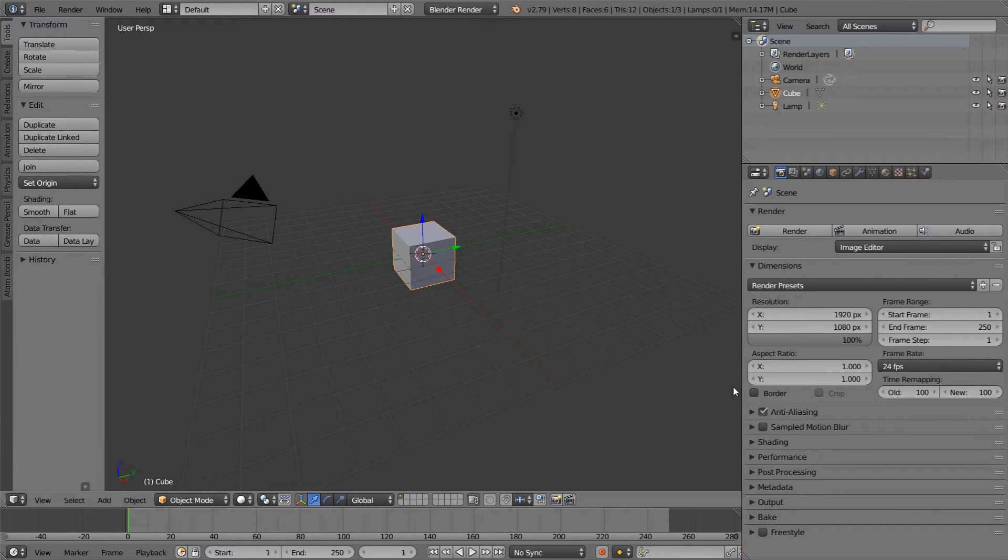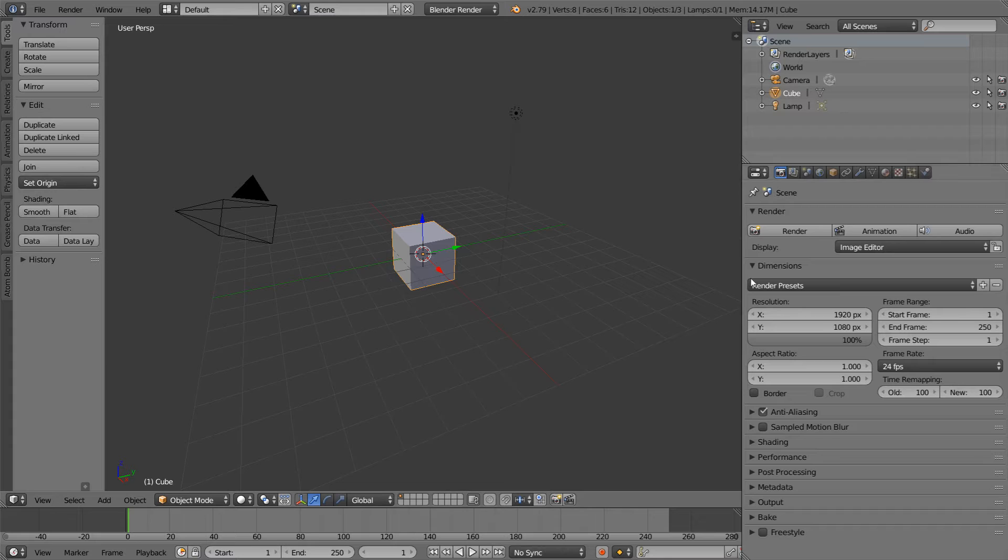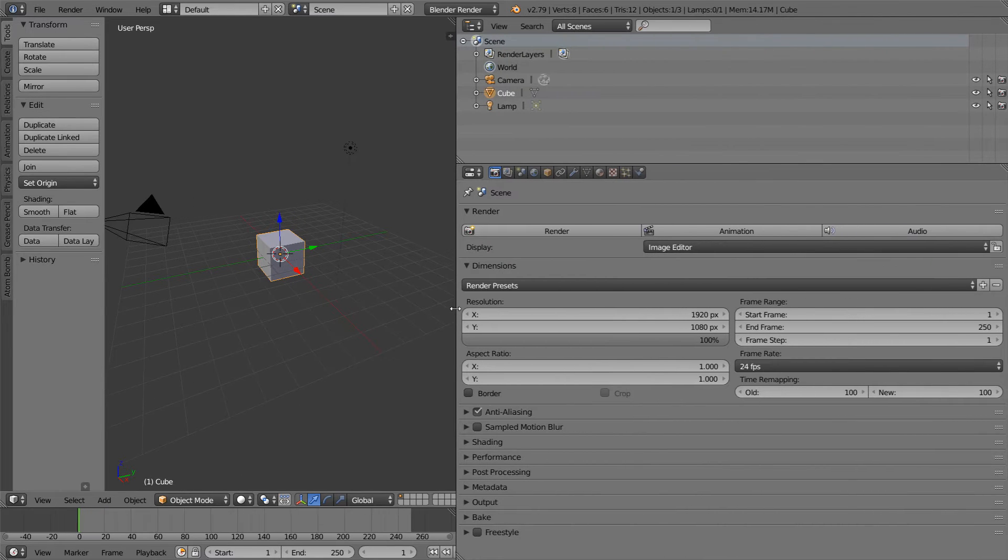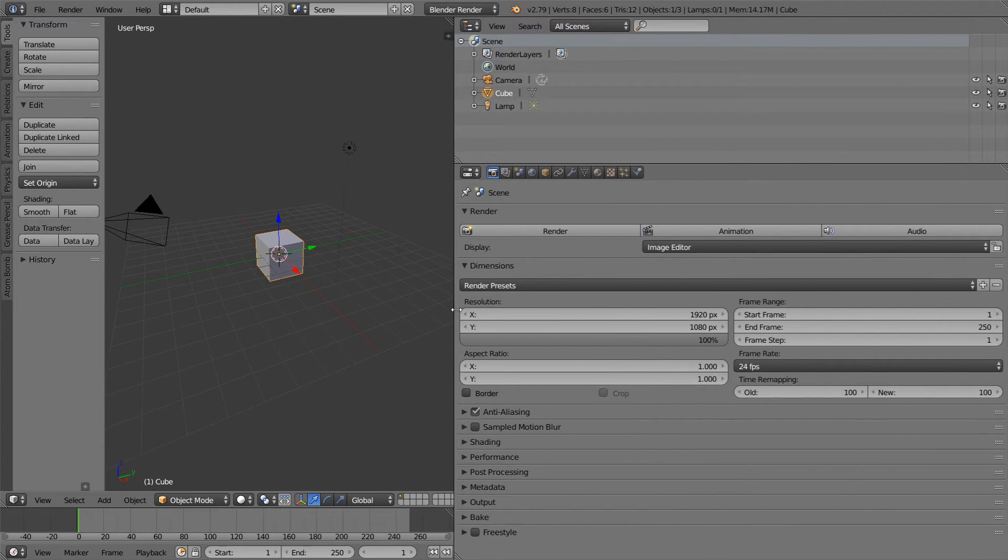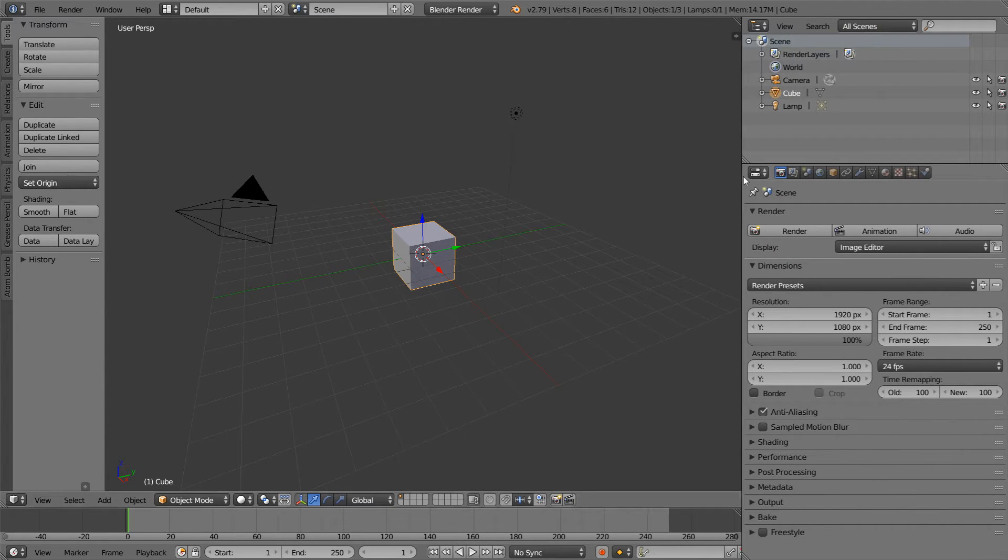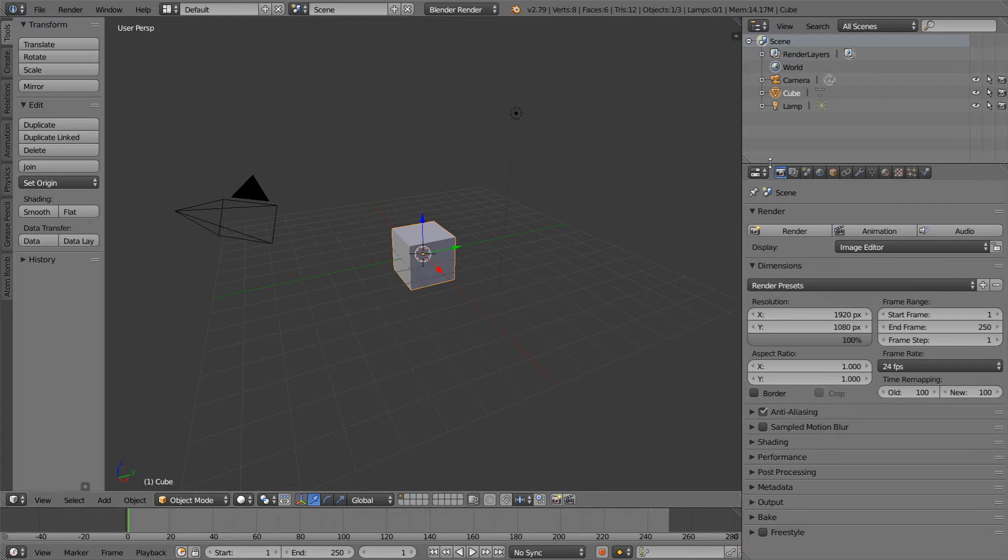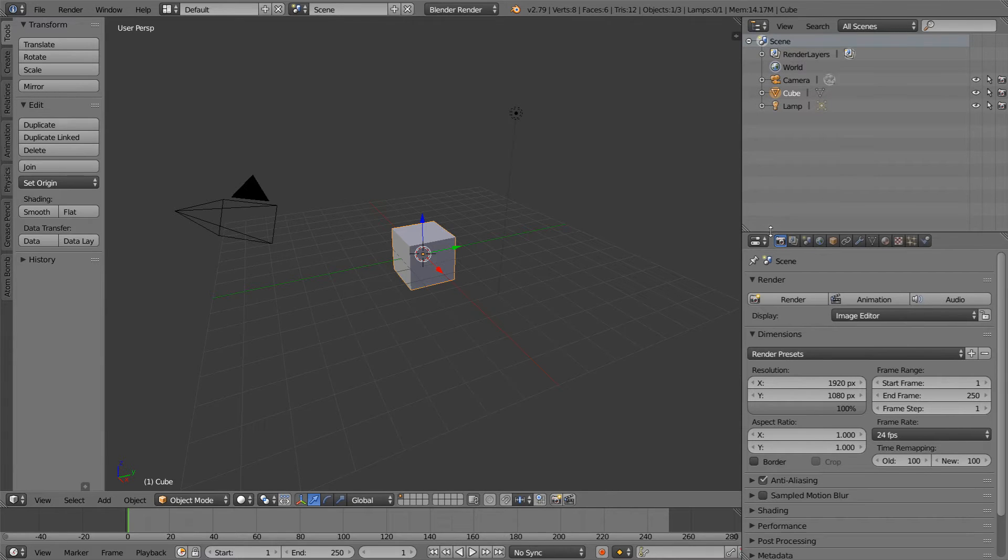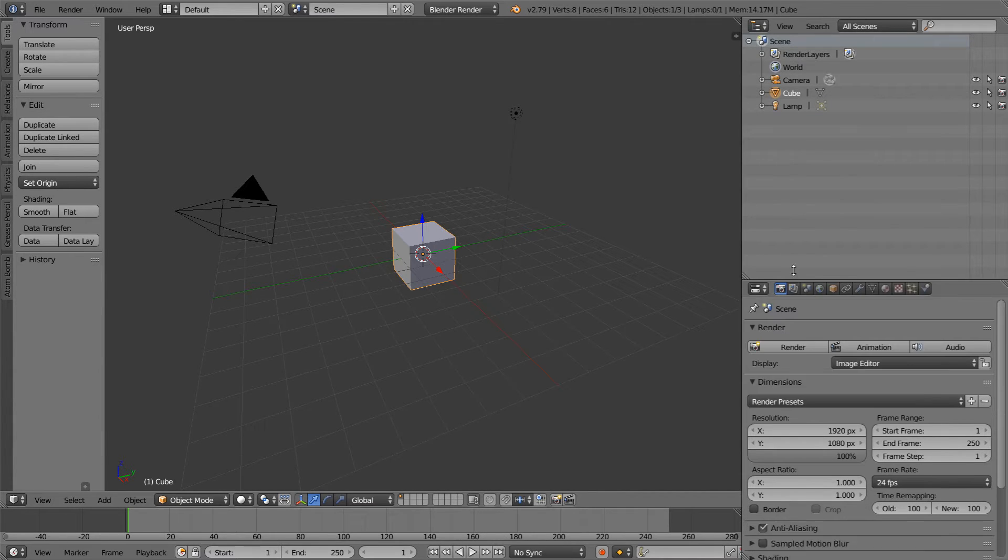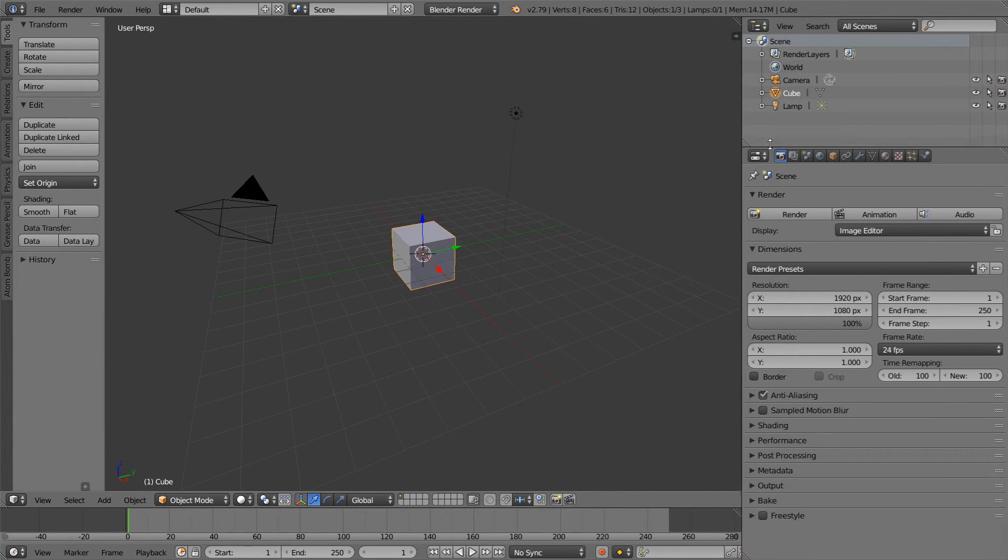We can also do this with any other panel. For example, if I wanted the properties and outliner to be slightly larger, I can place my mouse on the border here, click and drag, and make them much larger than they were before. Additionally, if I needed a larger outliner, I could change that as well by clicking between that and the properties panel and dragging that.